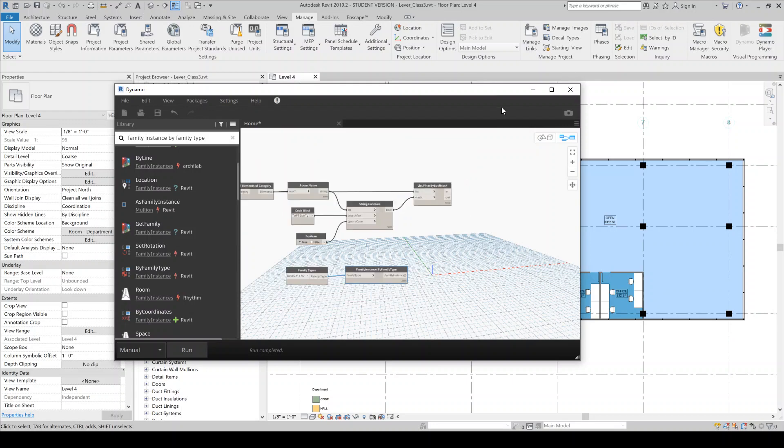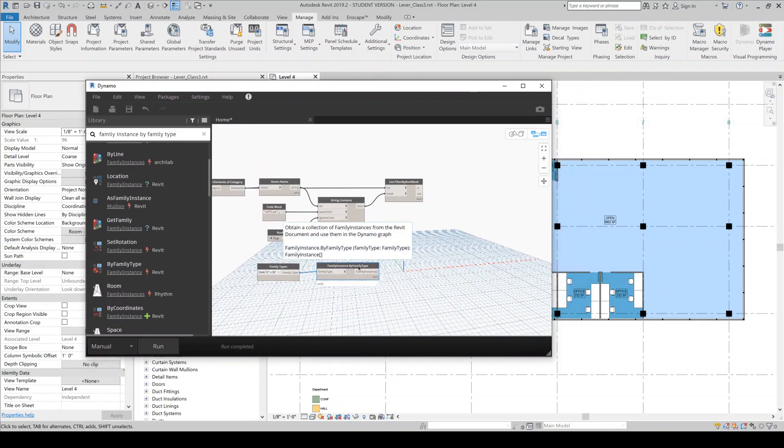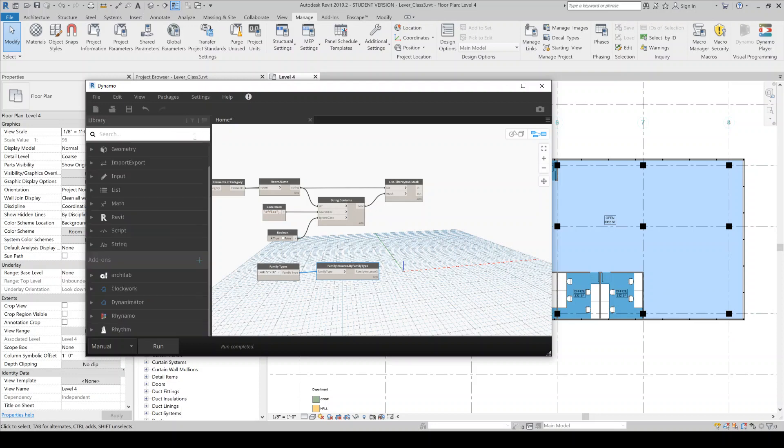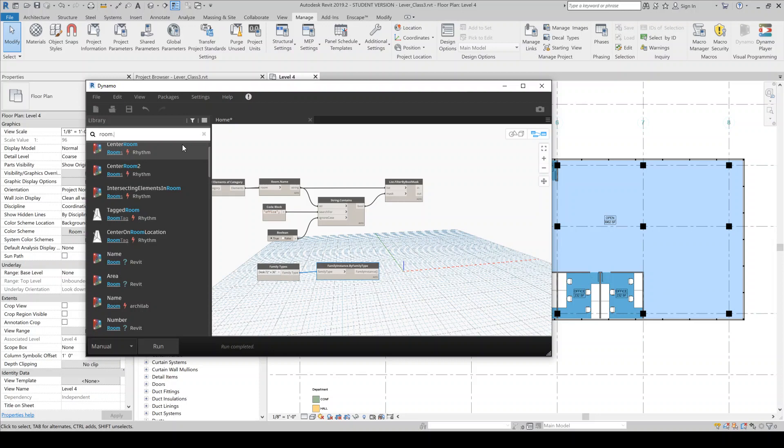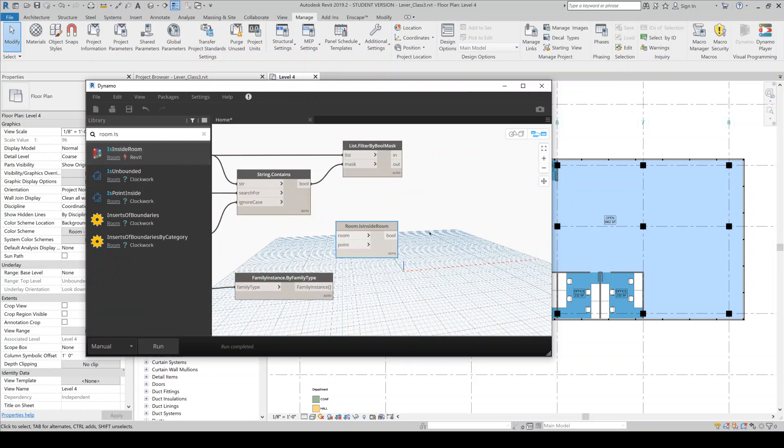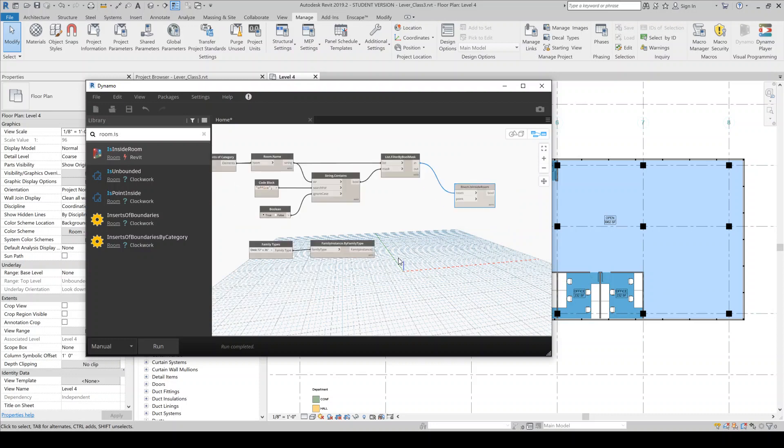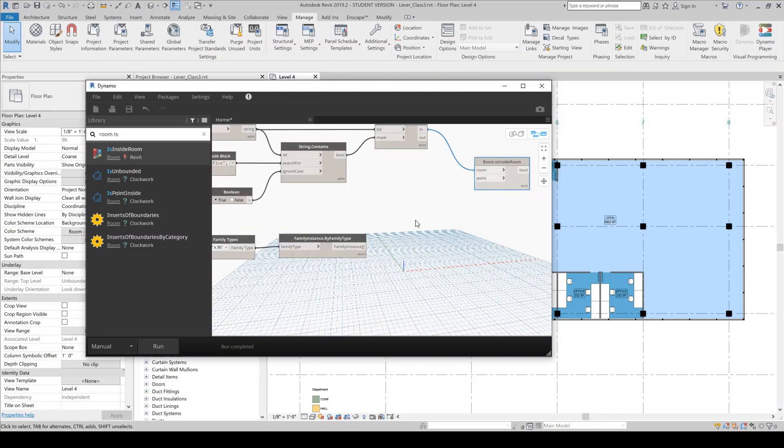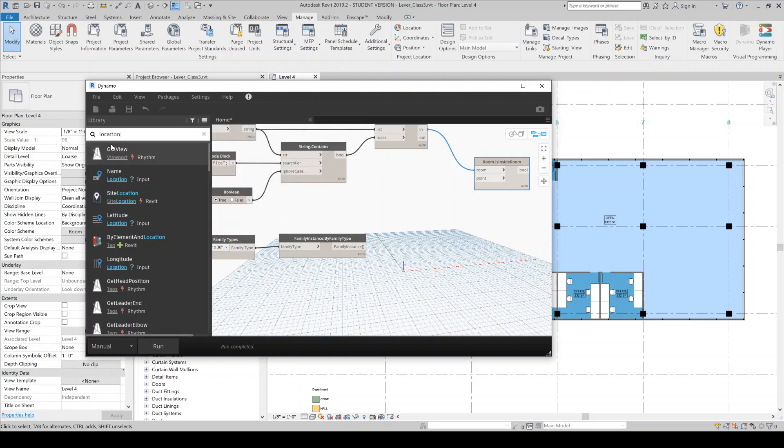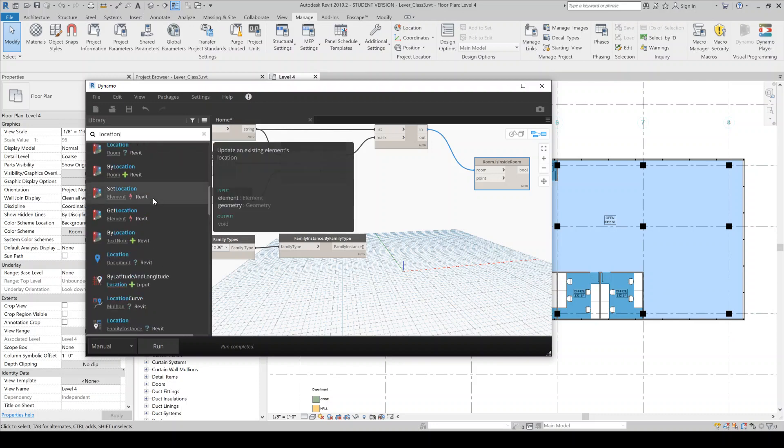So what we want to do is basically we want to find out whether that desk family falls inside of the room. So there is a few approaches we can take here. The approach I'm going to use in this tutorial is going to use a component called the room is. It's called room is inside room. It should really be called point is inside room. But that's what we're going to use. And we're going to feed it our rooms and then our list of points, which is going to be. So from each of these family instances, we're going to need a location point. So we're going to grab the location. I think there's one that's specific to family instances.